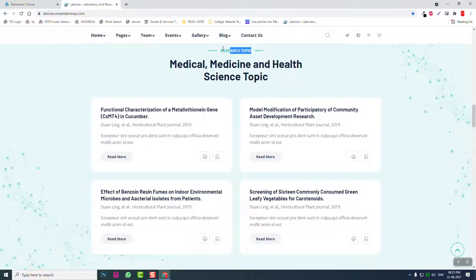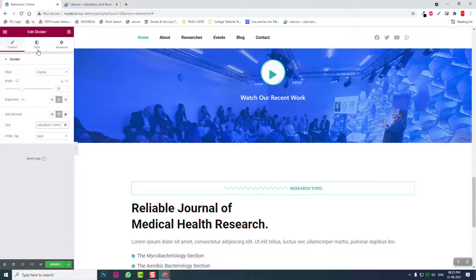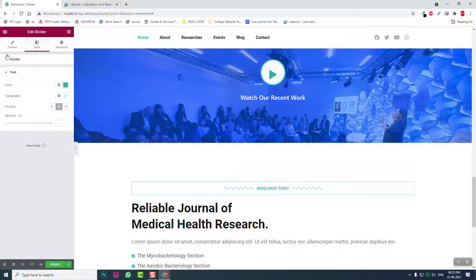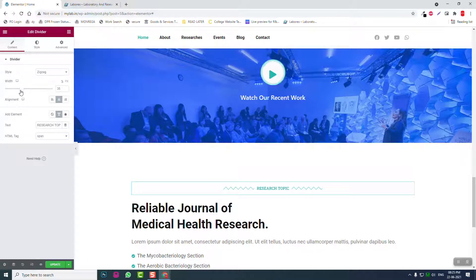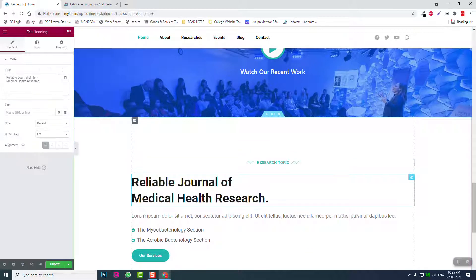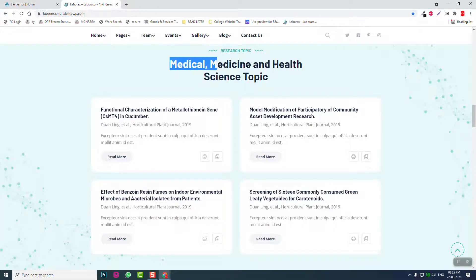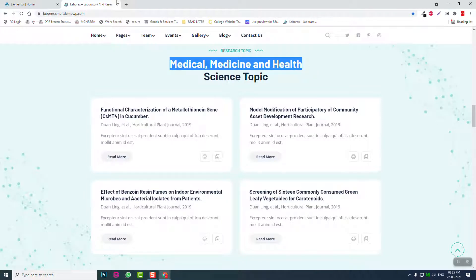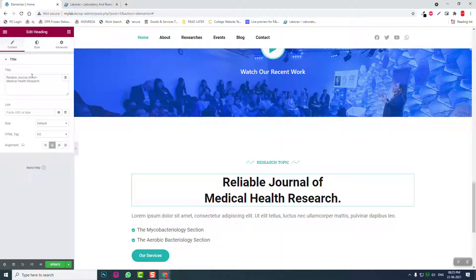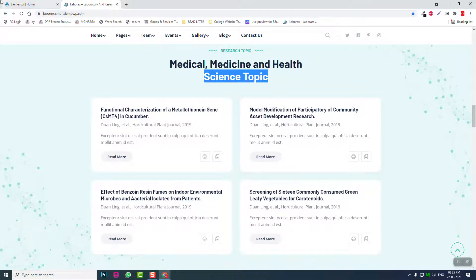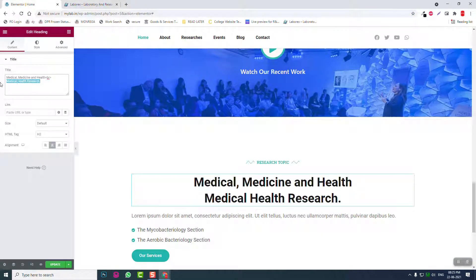Research topic — style, text, align centered, reduce the white. Like this, and align centered. Content labels include medical, medicine and health, science topic.